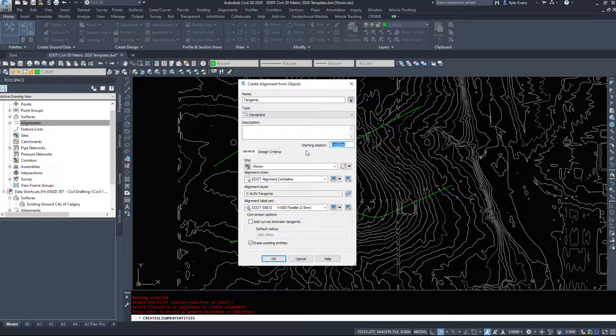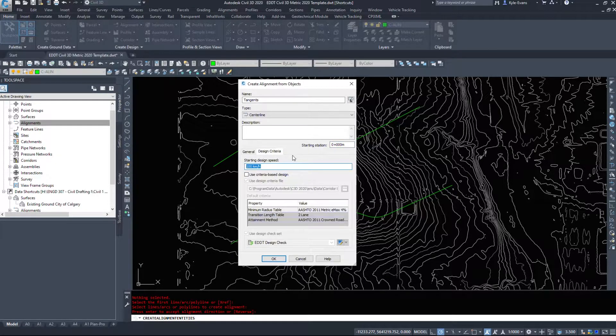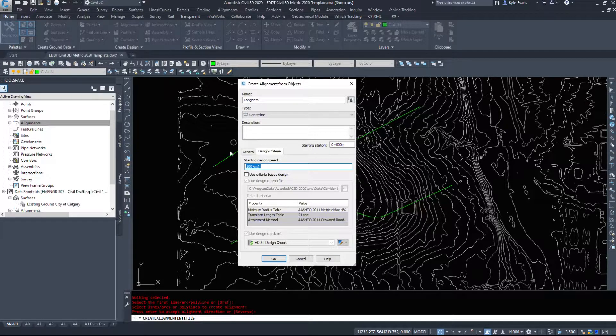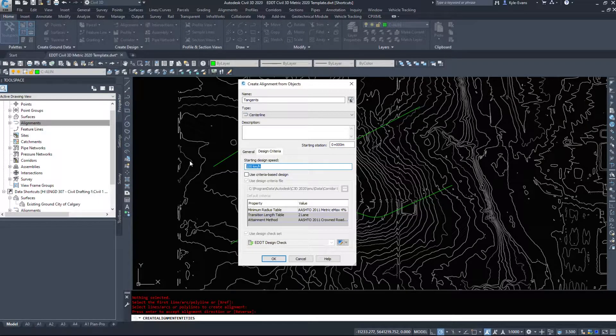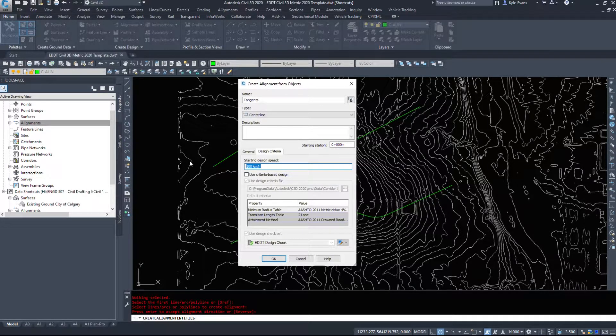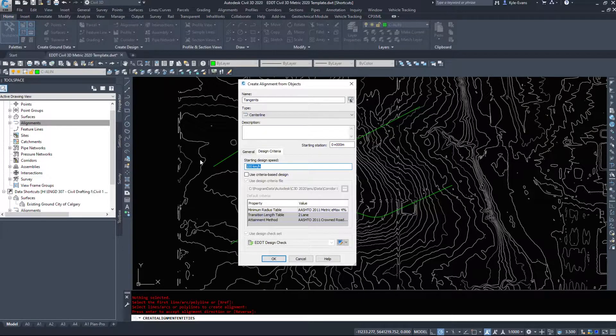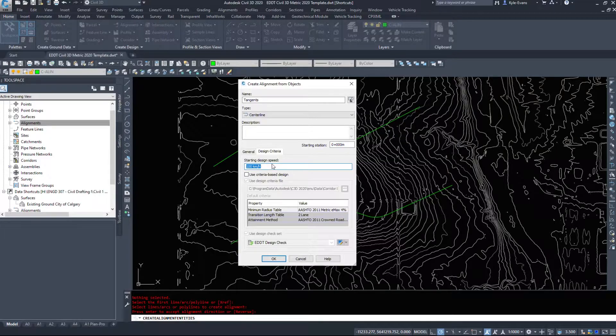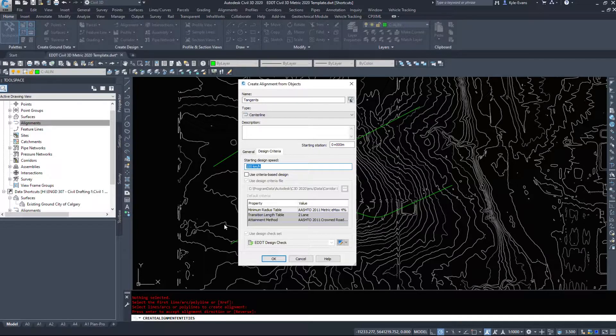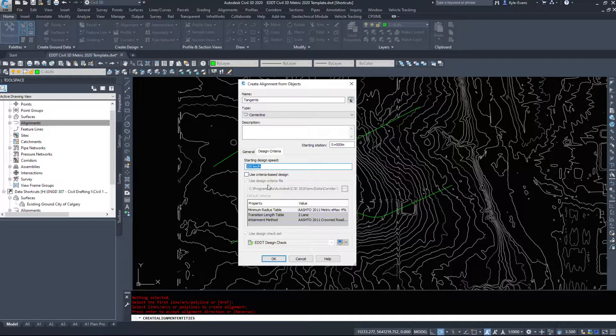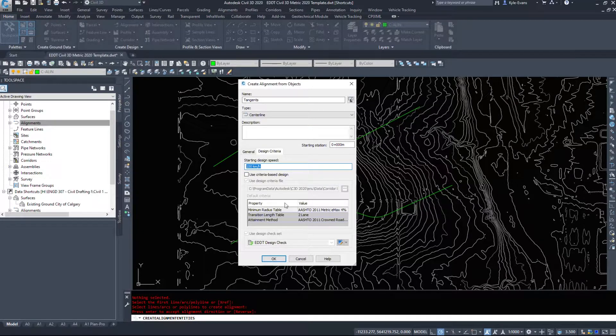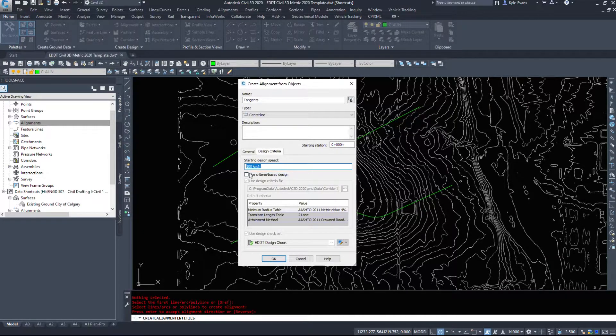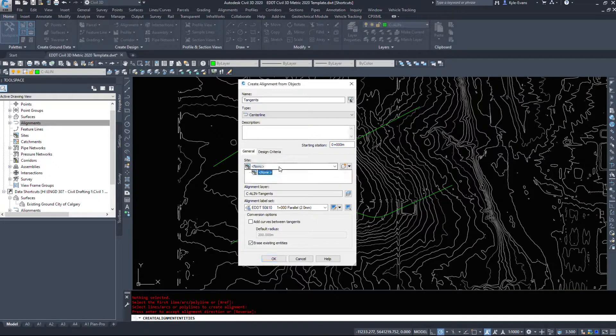Before I look at any of the options down here, I'm going to go into my design criteria and look at my design speed. Set up a design speed now - it's not going to prompt you for it later and you won't have to go looking for it. So what's your design speed - 50 kilometers an hour, 100 kilometers an hour, etc. You can choose whatever you want. And because we're in Canada I'm not using any criteria based design because Civil 3D has American data built into it - it's going to throw up all kinds of warning flags and errors. So do not use criteria based design.